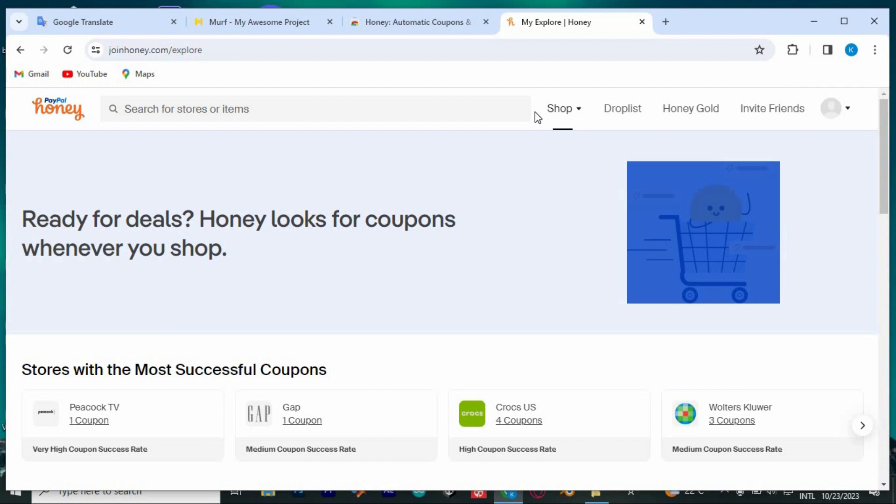Inside this main page, you can see five main tabs at the top. Shop, Drop List, Honey Gold, Invite Friends and Profile.